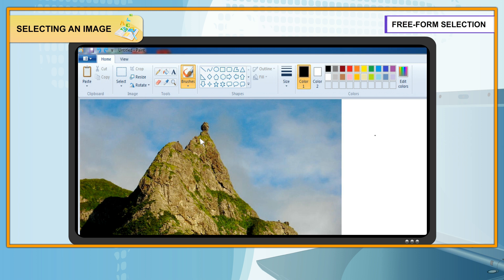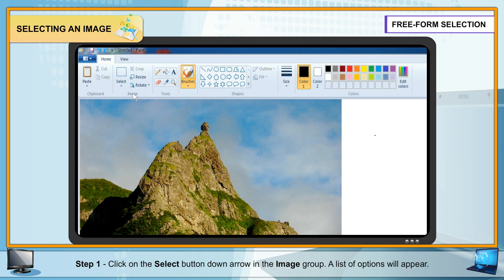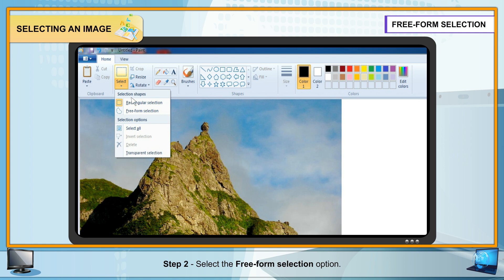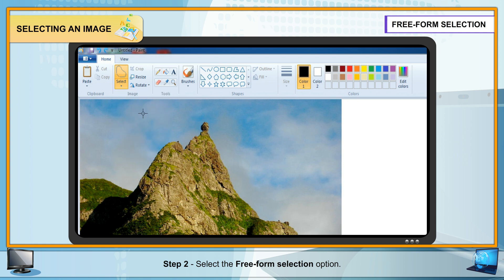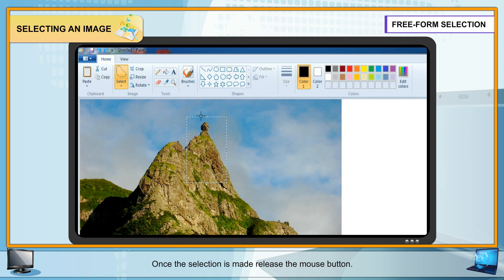Free-form Selection: This tool allows users to select an object in a free-form shape. Steps: Step 1 — Click the Select button drop-down arrow in the Image group; a list of options appears. Step 2 — Select the Free-form Selection option. Step 3 — Hold the left mouse button and drag the pointer over the drawing to select it. Once the selection is made, release the mouse button.